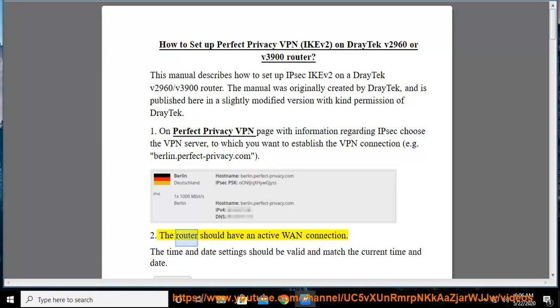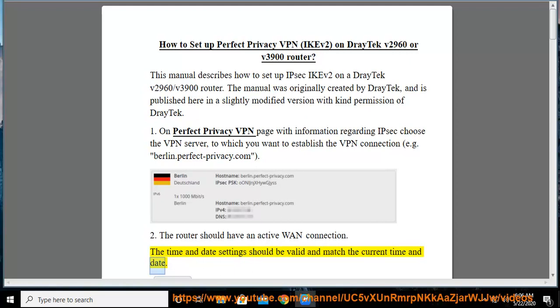Step 2: The router should have an active WAN connection. The time and date settings should be valid and match the current time and date.